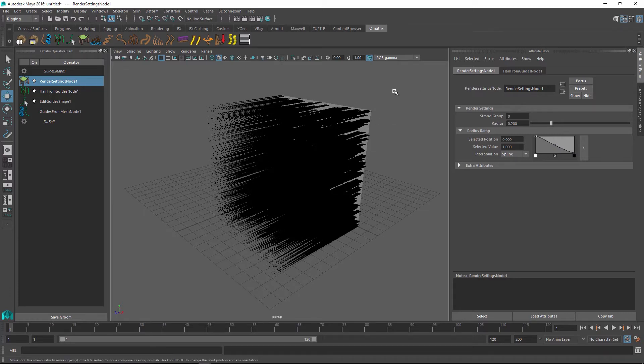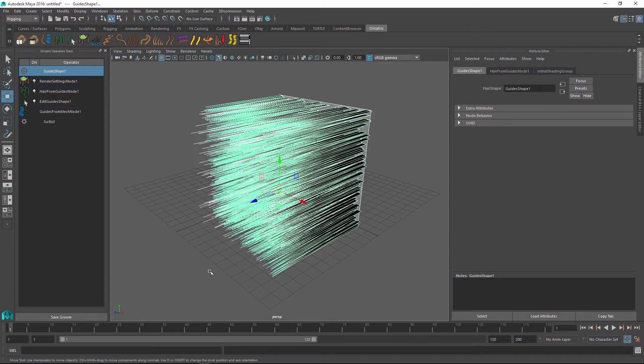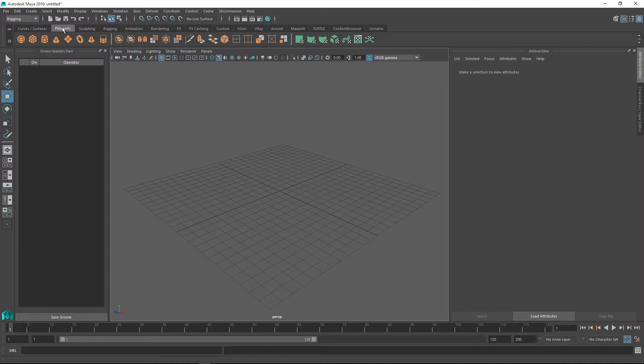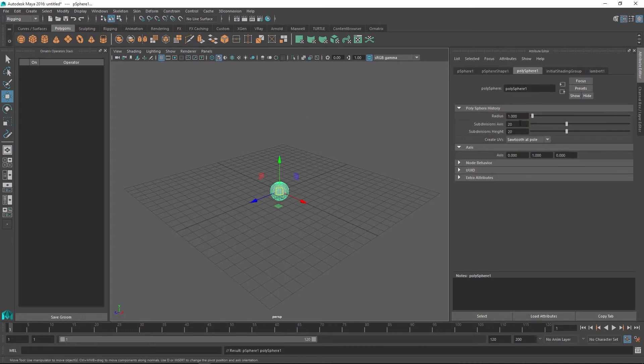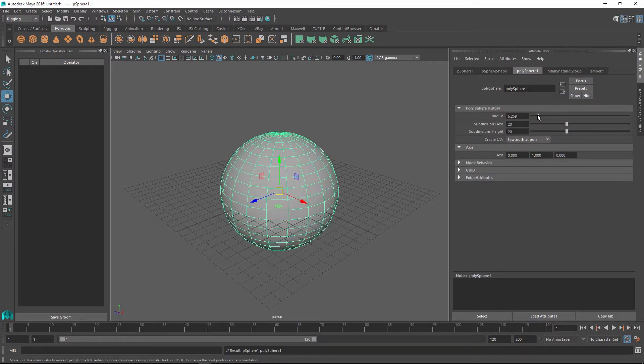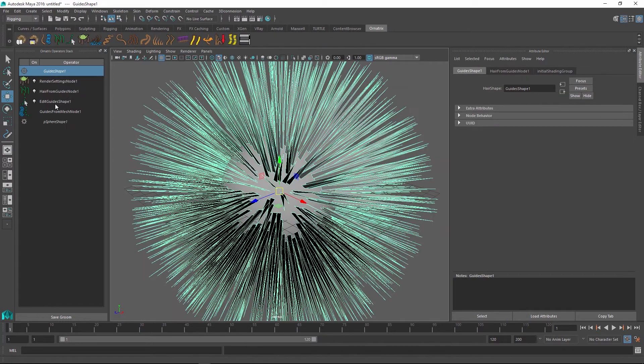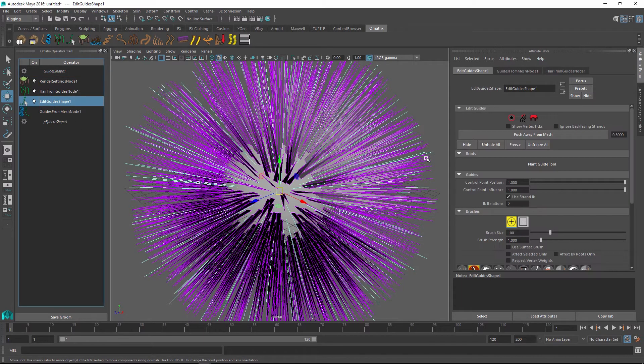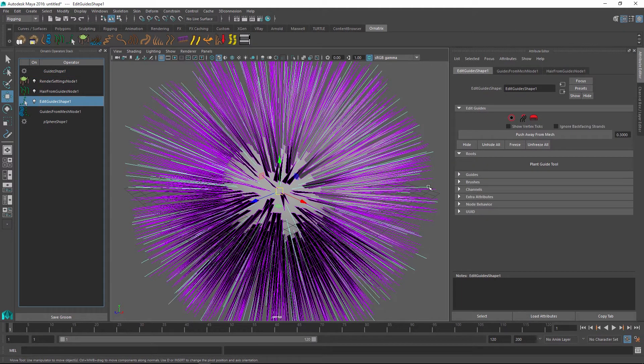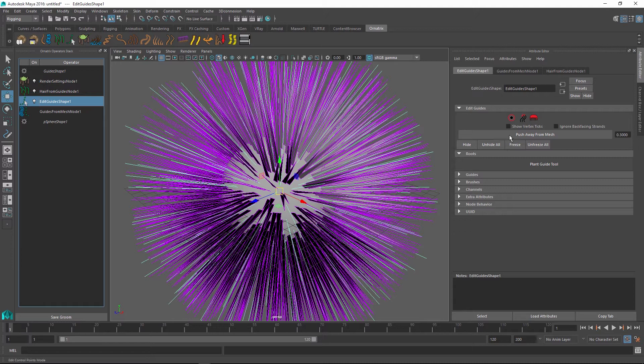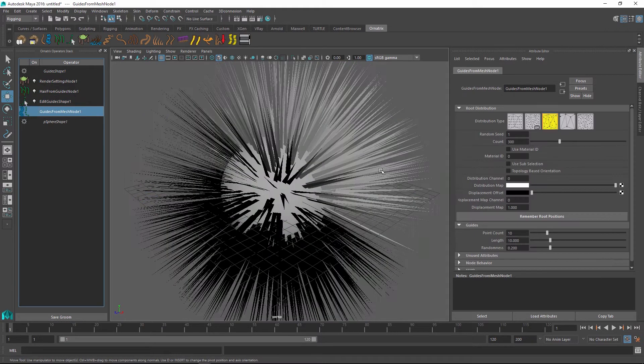We typically want to have something selected inside your scene to which you will apply the groom. So if I create my sphere again and apply a furball groom back onto it, I can now go and edit the parameters of this groom normally as it would. And we even get the edit guides shape applied automatically so we can go and style our hair.